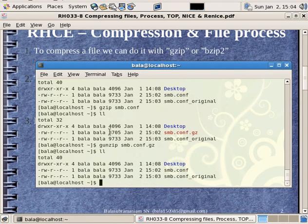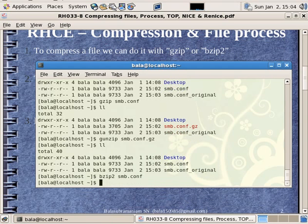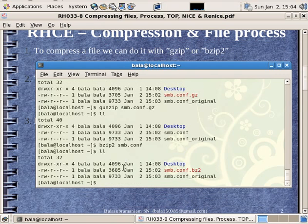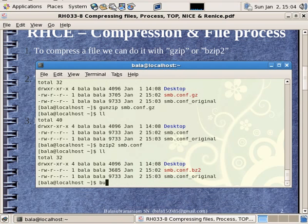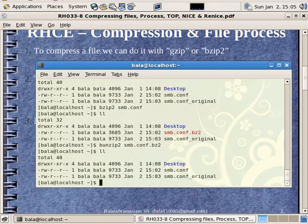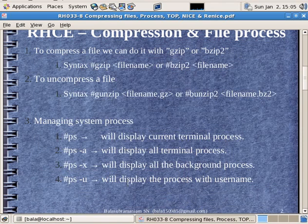Let's use bzip2. In bzip2, it compresses the smb.conf file. If you look at ll, the file is around 3KB — less than the original size. If you put it in unzip with bunzip2, the file returns to the original size. If you have the complete file and run ll, you will have the file. Now you can do compression and uncompression.